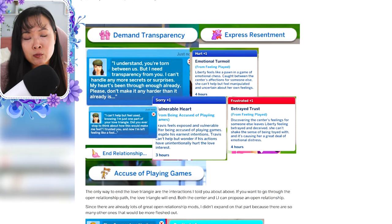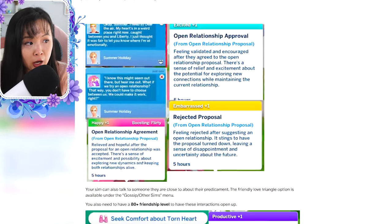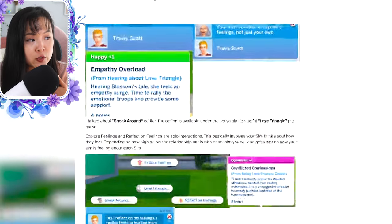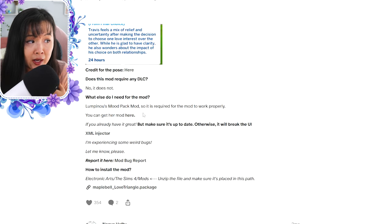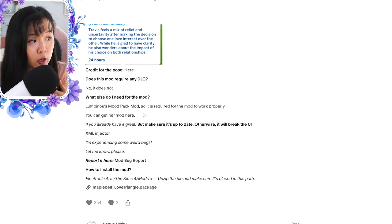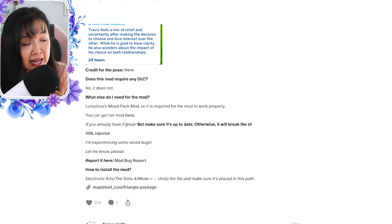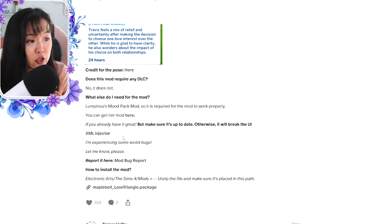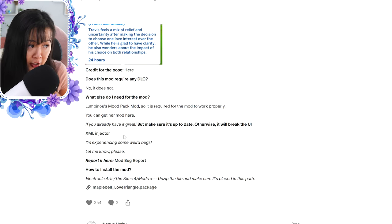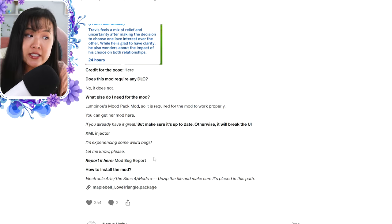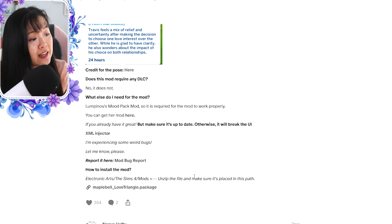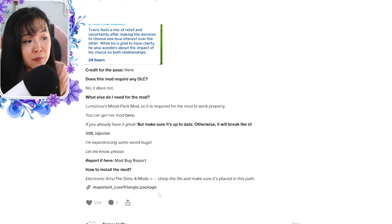But if you don't know how to download mods, I'm going to link a tutorial below for you to check out. It does have a couple requirements: Lumpino's mood pack mod is required for the mod to work properly, so you will need to download that at the bottom of the post, and then make sure you have the XML injector. It also has a mod bug report — if you're seeing any bugs, you can report it there, and then you can download the mod right here.